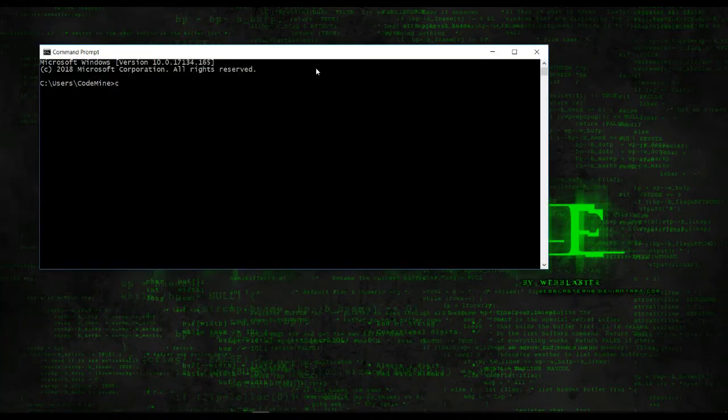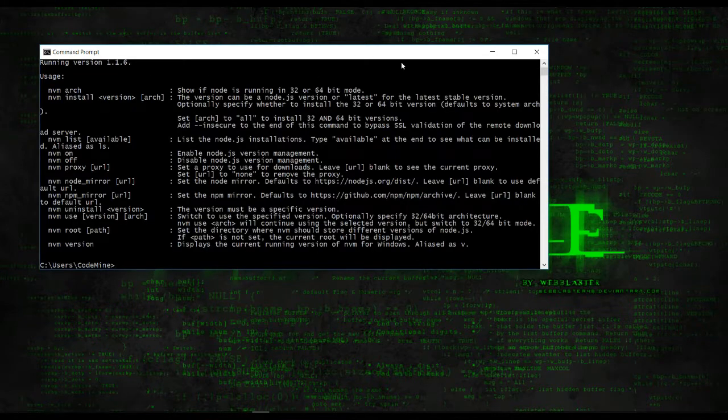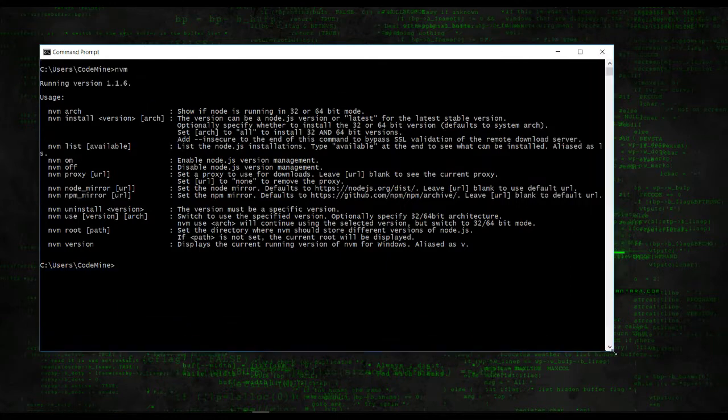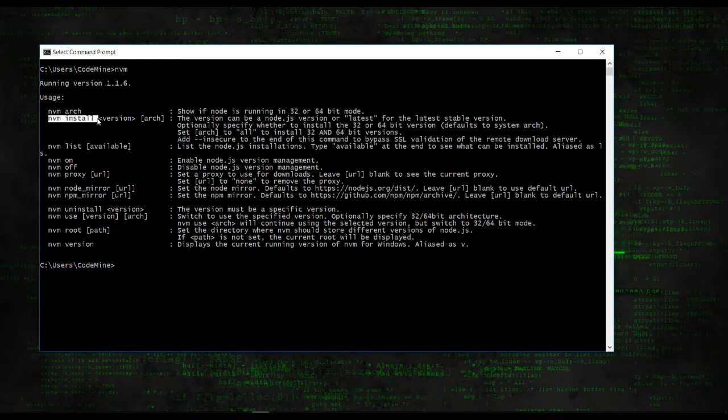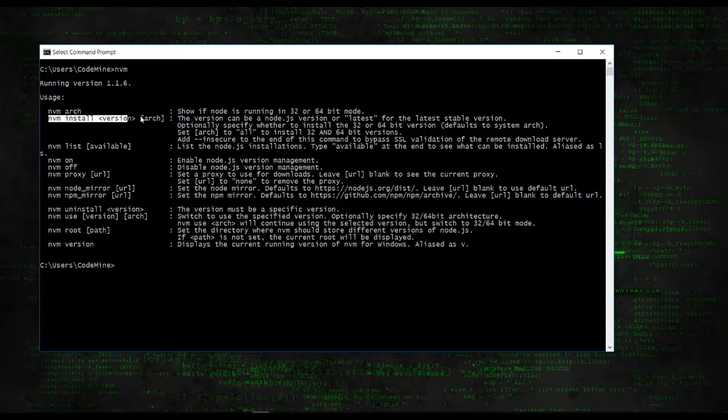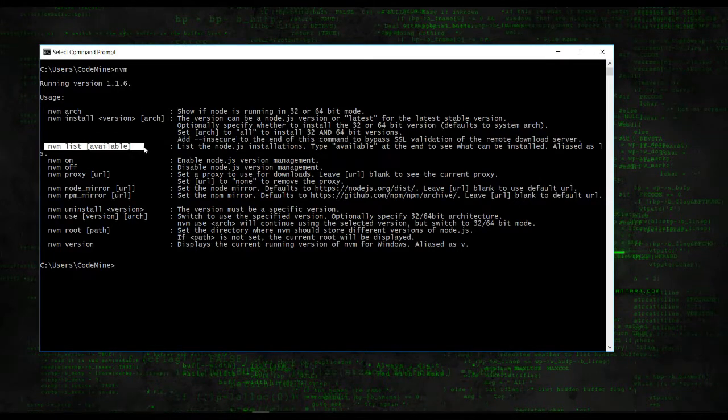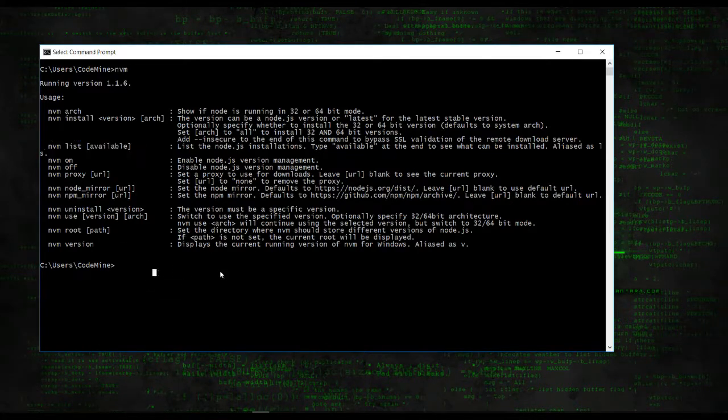We can check here that it is installed or not by typing nvm. Yeah, so here it is showing all options. Nvm install is for installing the version, you can type nvm install then version. Nvm list will show the available version on the net and nvm list will show the installed version.